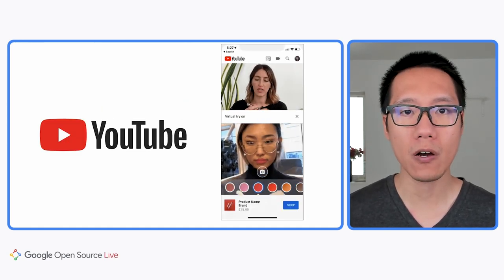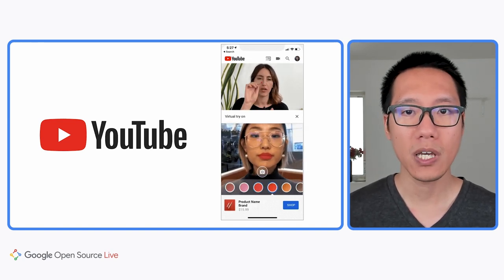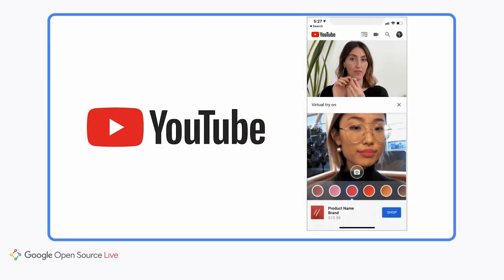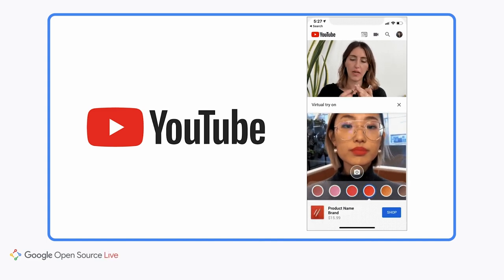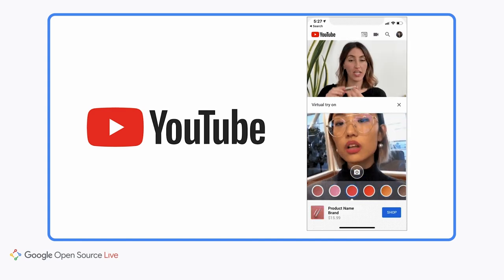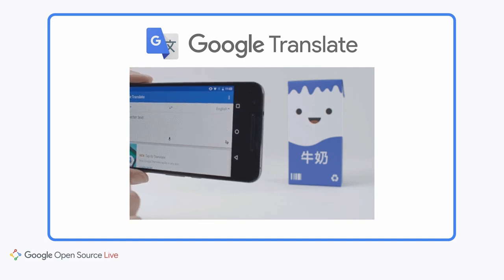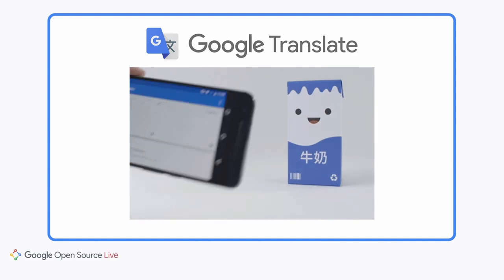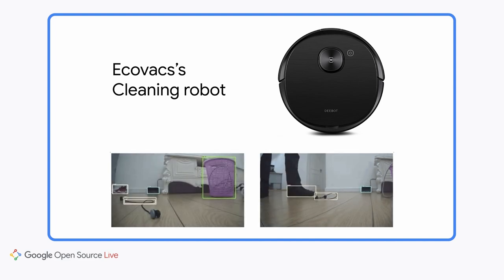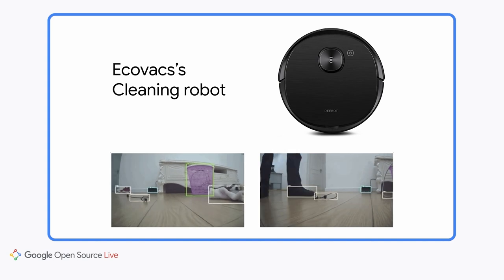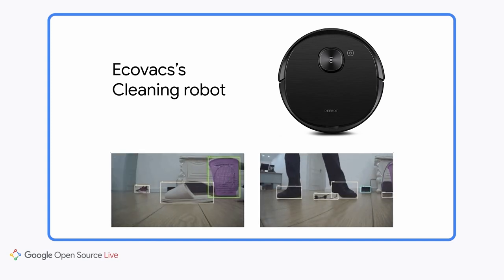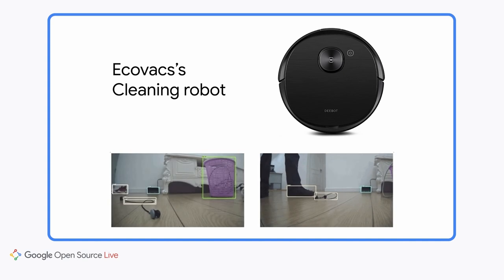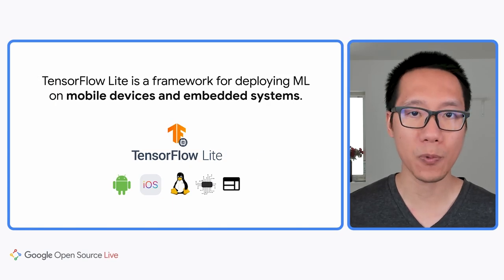Thanks to on-device machine learning, a lot of new features have become possible. The first example is the virtual try-on feature on YouTube, where the user can try different lipstick colors using augmented reality — powered by an on-device model that recognizes the user's lips in real-time. Another example is the Google Translate app, which allows you to capture text with your phone camera and translate it in real-time without internet connection. Besides smartphone apps, on-device machine learning is also being used in IoT devices, such as a cleaning robot from Ecovacs that uses on-device ML to detect obstacles on the floor.